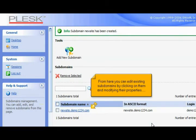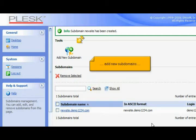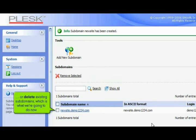From here you can edit existing subdomains by clicking on them and modifying their properties, add new subdomains, or delete existing subdomains which is what we're going to do now.